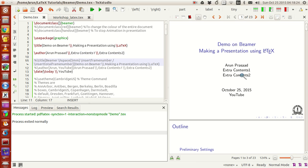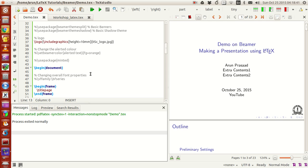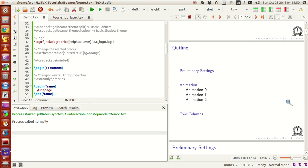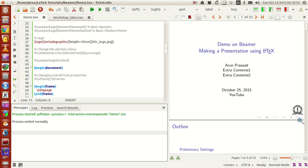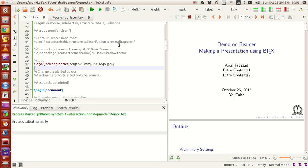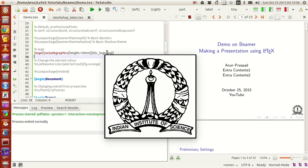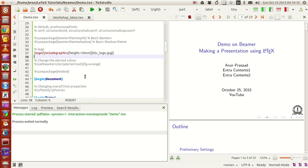Next is the date command, used for putting the date in the document. You can also have multiple lines using two backslashes. To make a logo appear in the corner of all slides, you need the \logo command, and inside it you use \includegraphics to include the logo file.